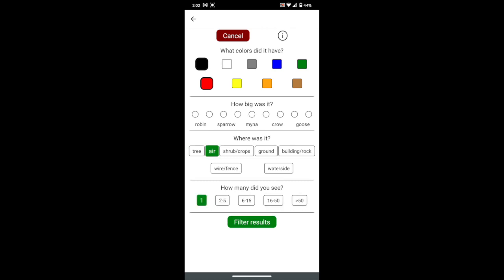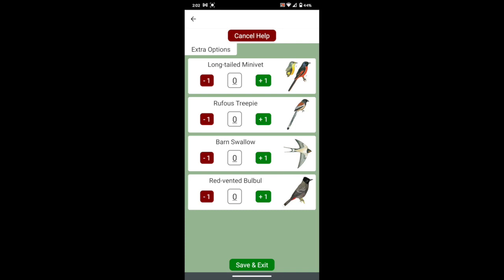You do not have to select from all the options. After pressing filter results, it will show only the birds that match your description.